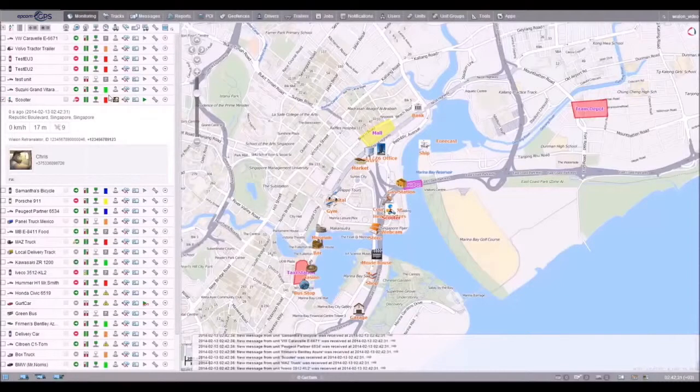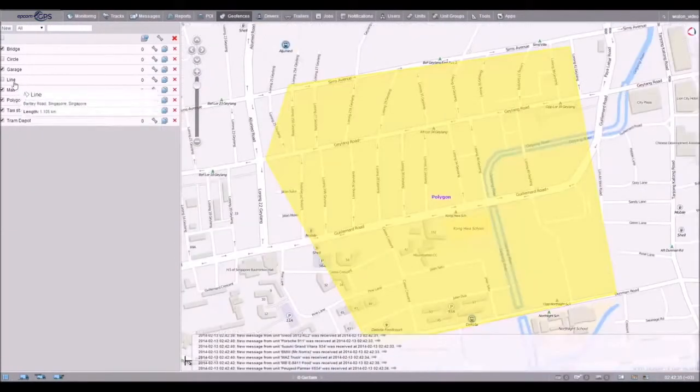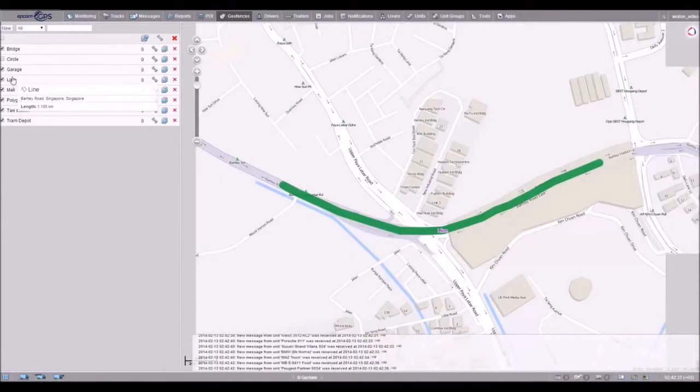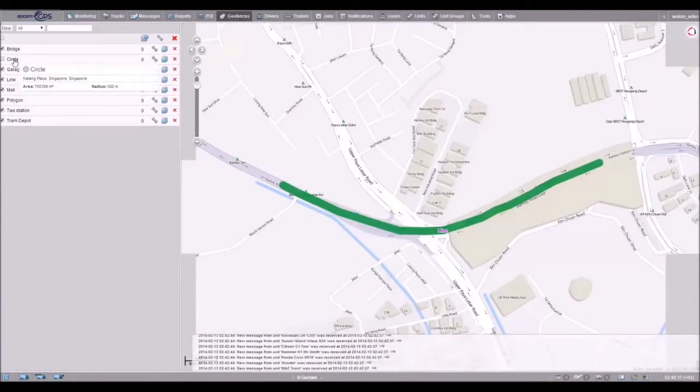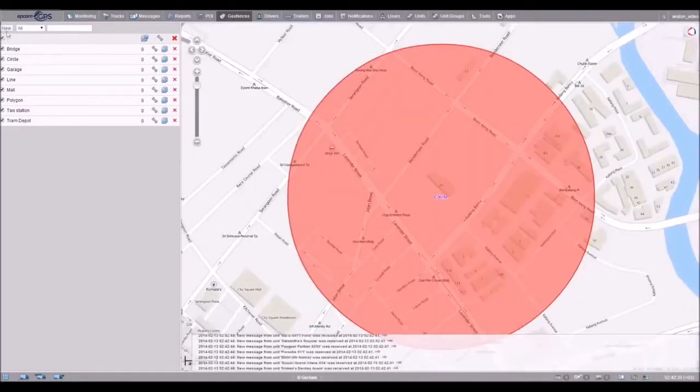Vealon allows creating geofences of three types: a polygon, a line, and a circle. And you can do it literally with a few clicks.